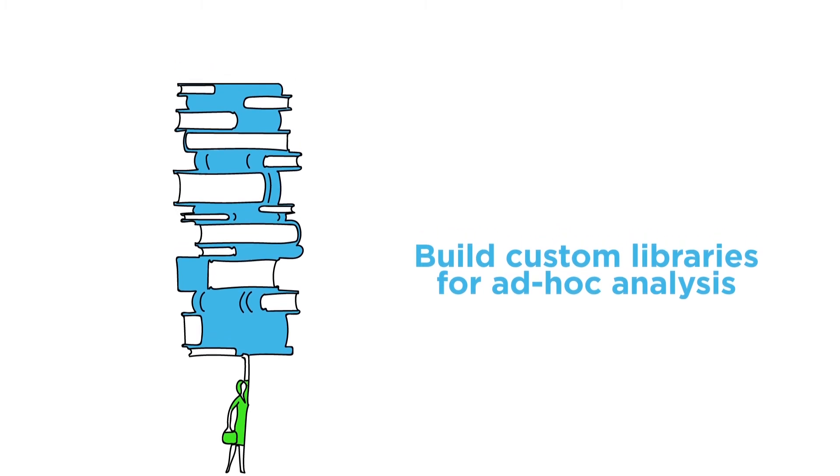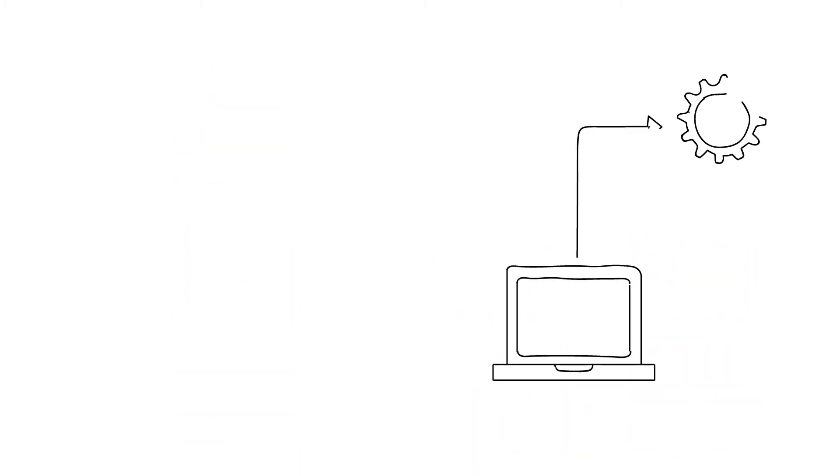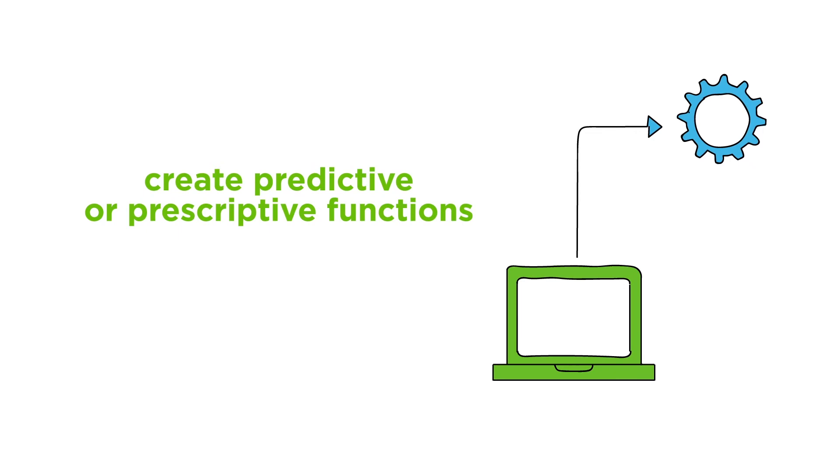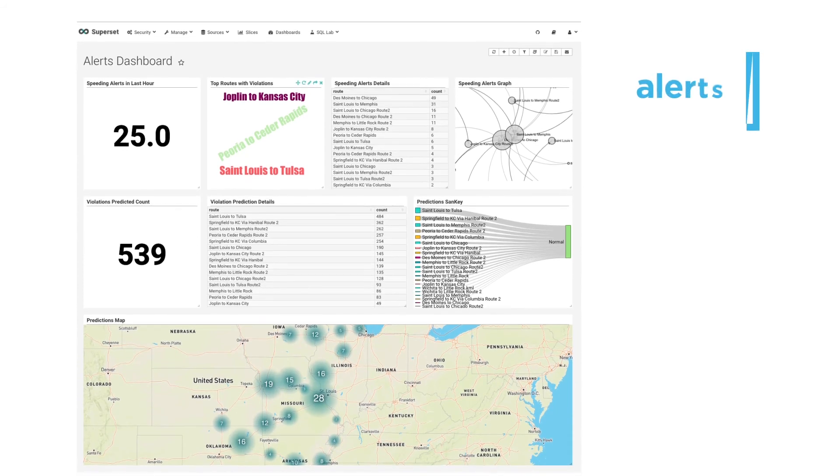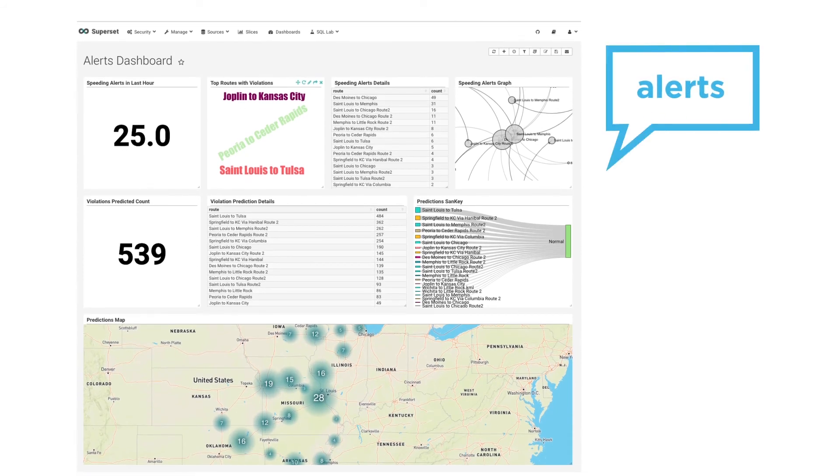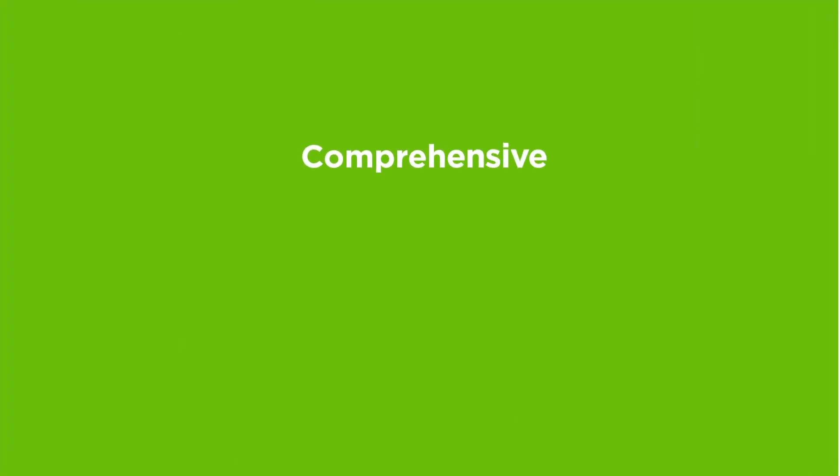Use the Algorithm Library to create predictive or prescriptive functions for lightning-quick insight from your data, then set business rules to send notification alerts for important events when they happen. Comprehensive, simple, and easy to use,